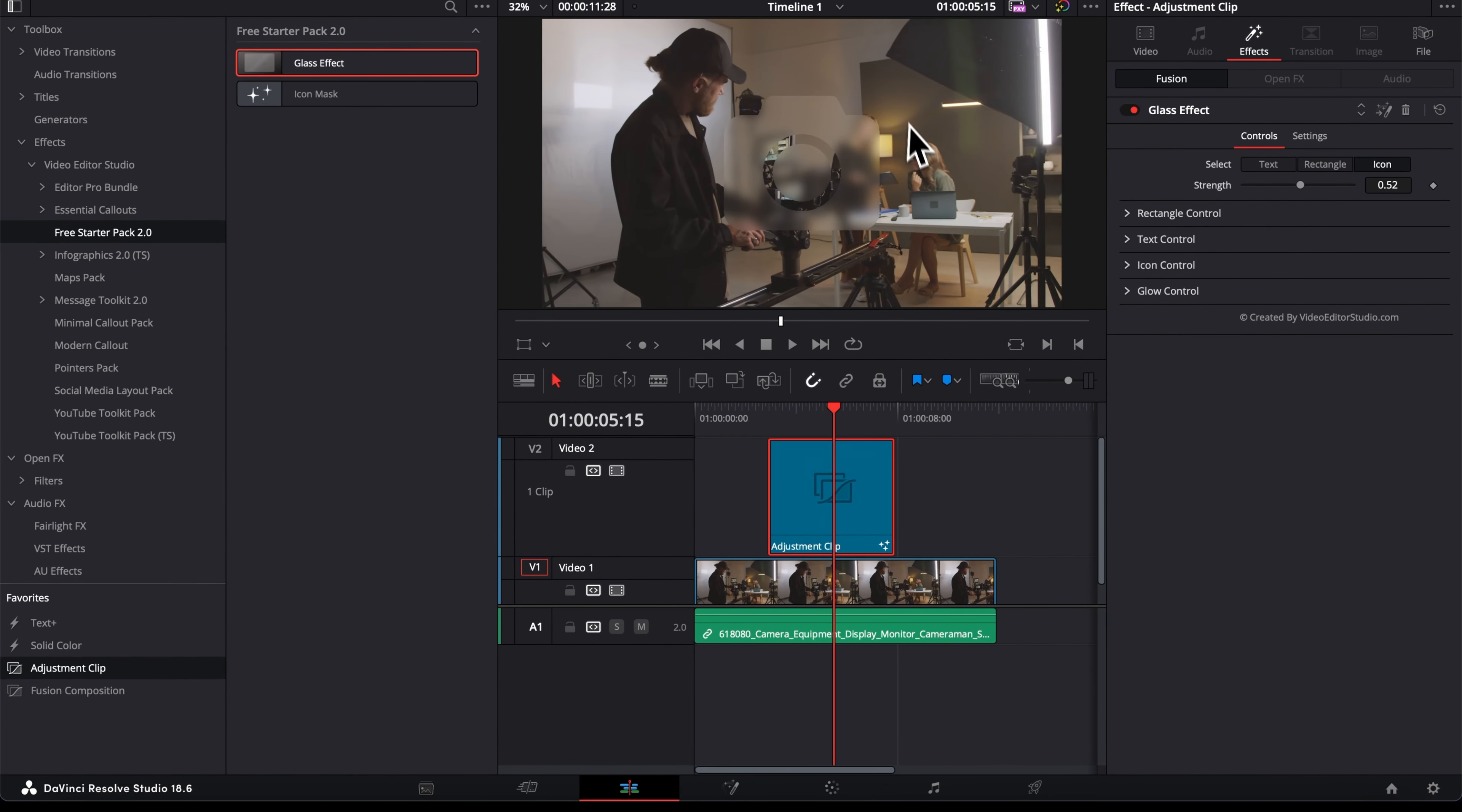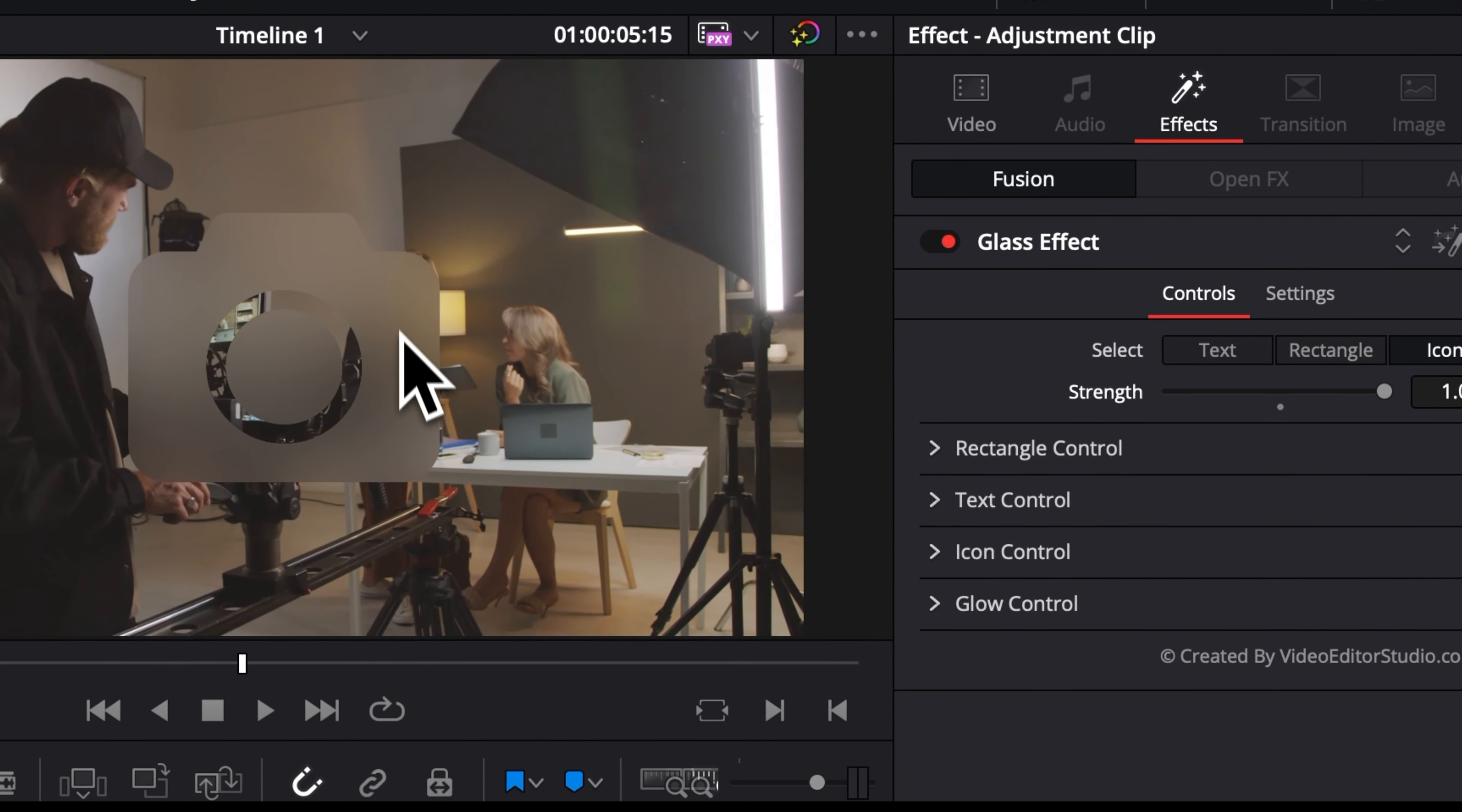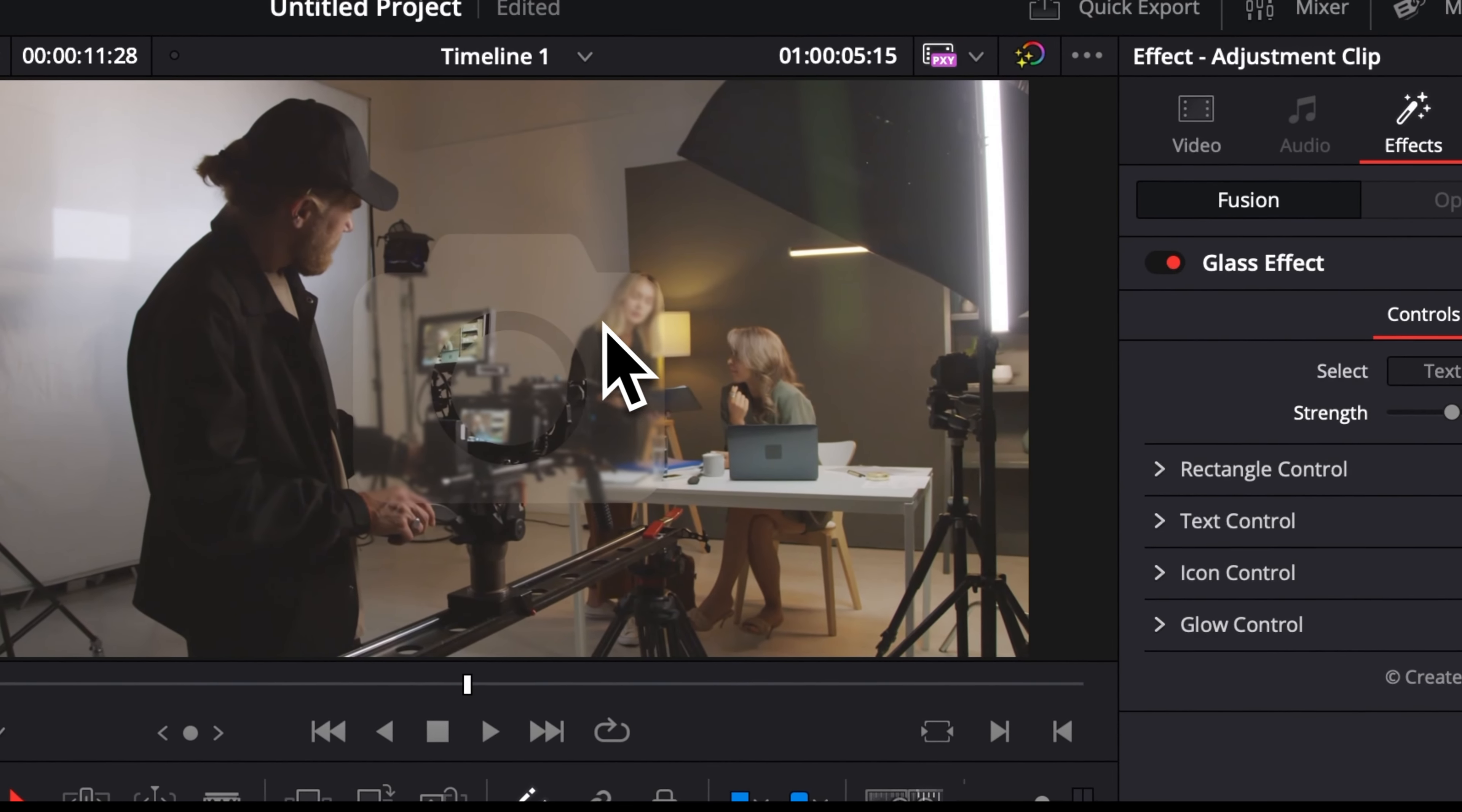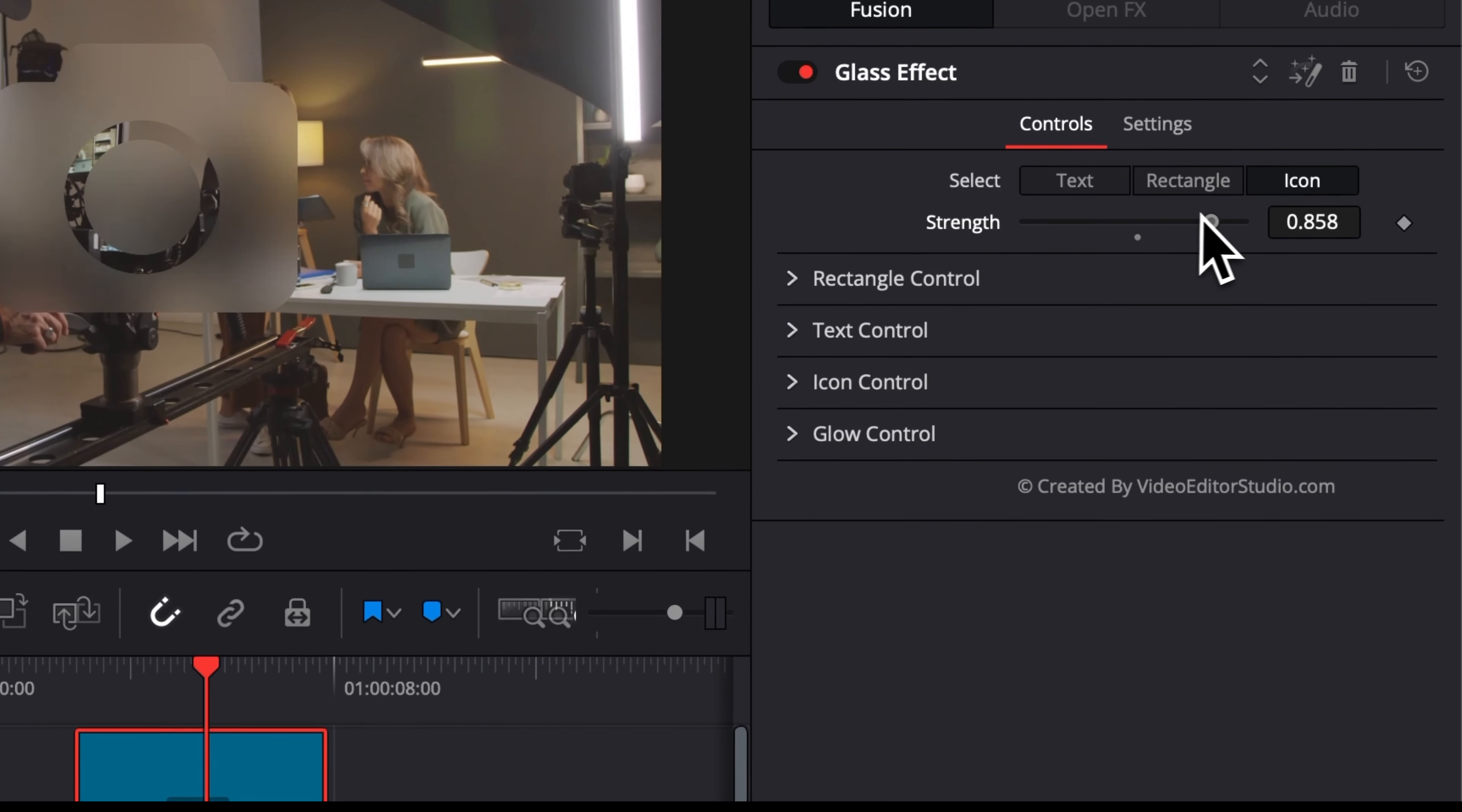Now one last thing to adjust the overall reflection and transparency of the effect, you can adjust here the strength. So if you increase that, basically the Gaussian blur of the glass gonna be increased as well to the point where you cannot really distinguish what is behind it. If you reduce that, as you can see we're just gonna get closer to something very transparent. And here we're gonna have something that is very clear and very see-through. So you can play around with that depending on the effect that you would like.